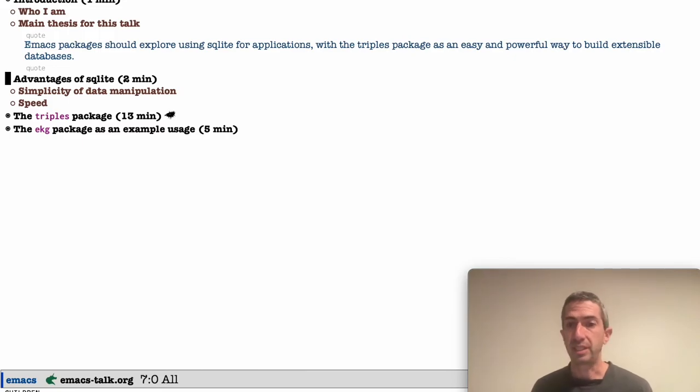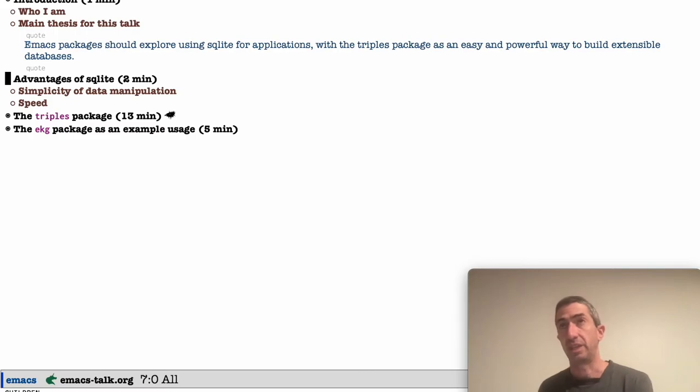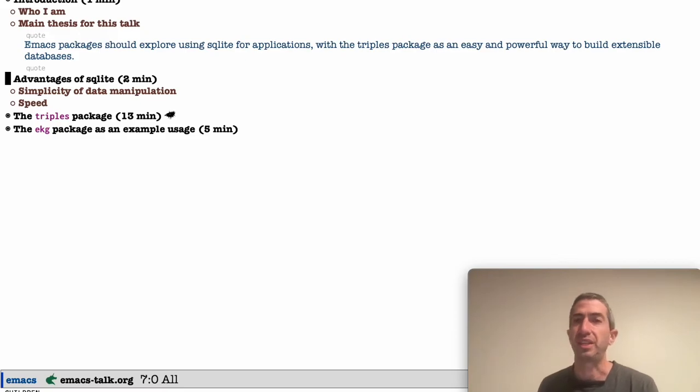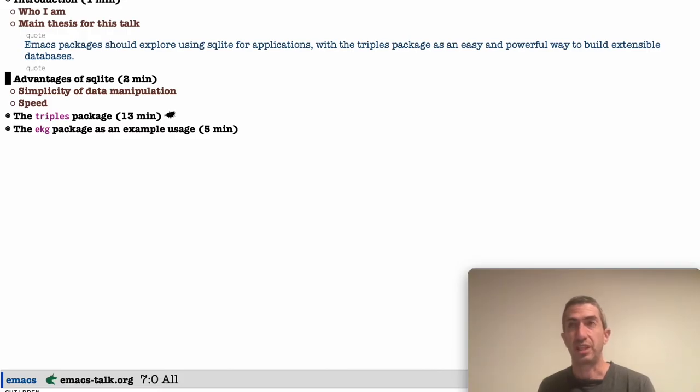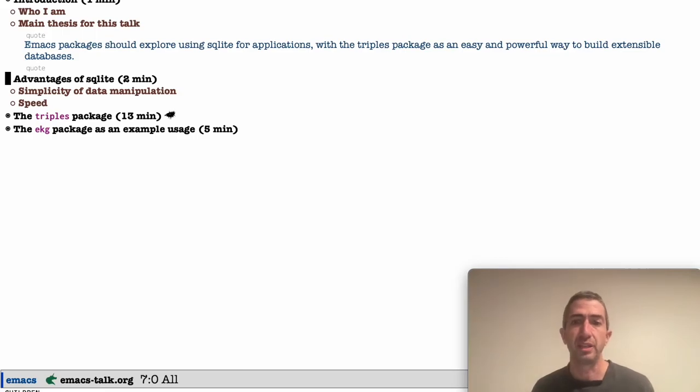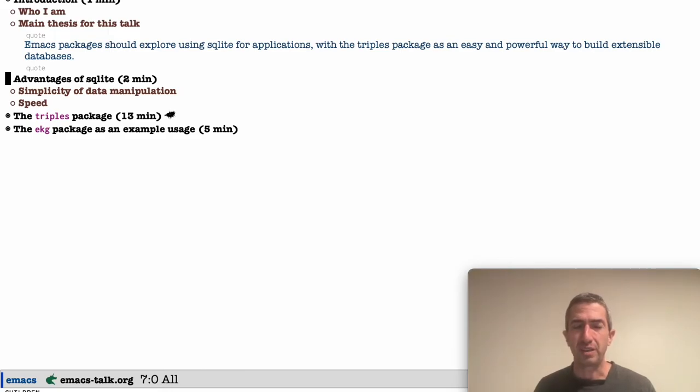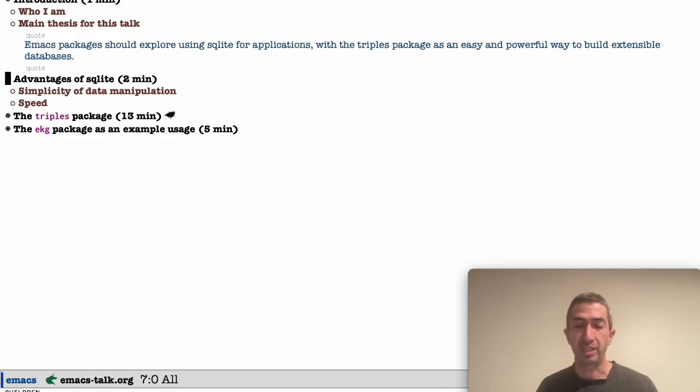There's a simplicity to data manipulation using a database compared to data manipulation that is manipulating data in a text file. Text files are really not built for data. So when typically when you need to do this, like org mode, which I'm a huge org mode fan, it's all about data in text.